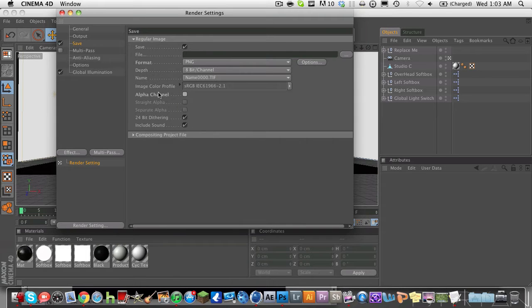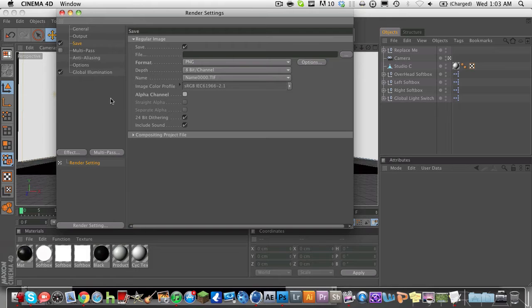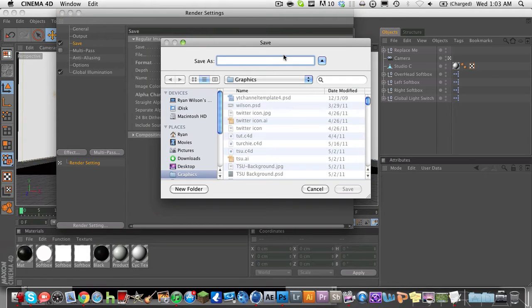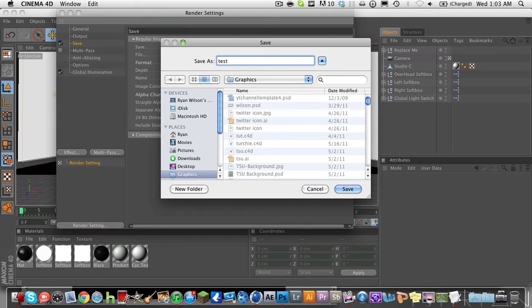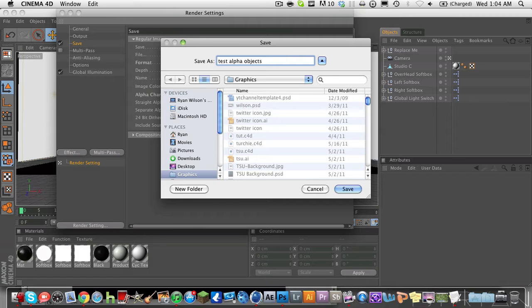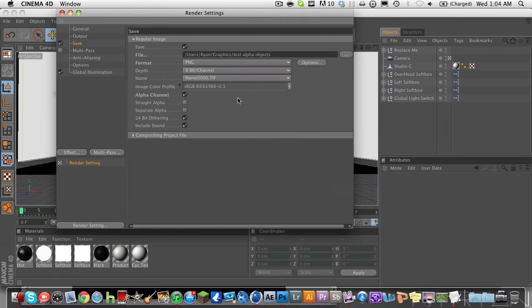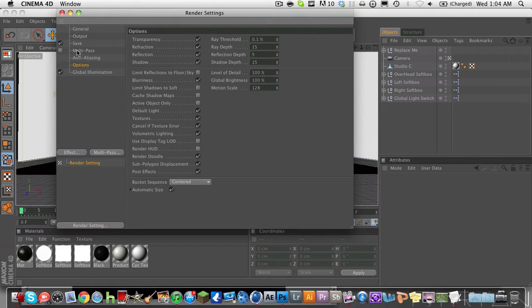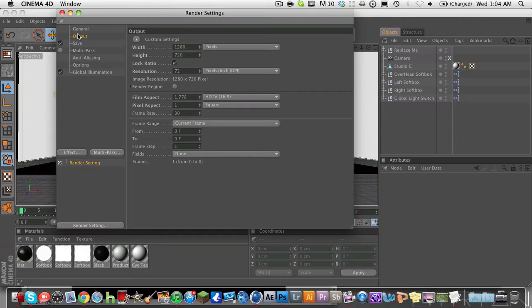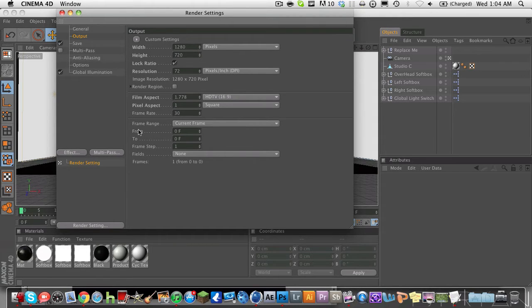Make sure the box by alpha channel is checked. By default it is unchecked, so you're going to go ahead and check it. And then choose your output, output to test alpha objects in my graphics folder, and hit enter.